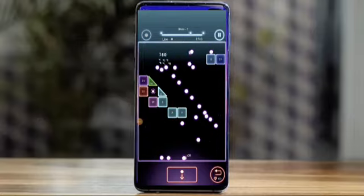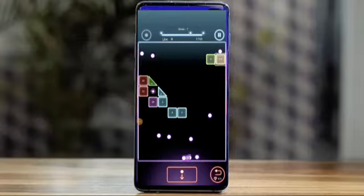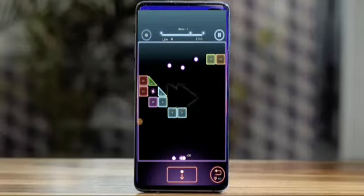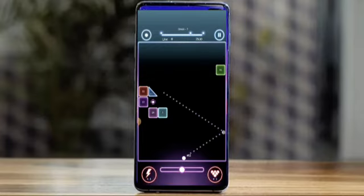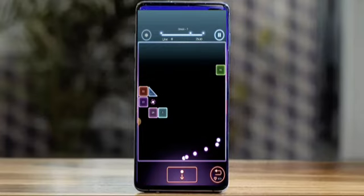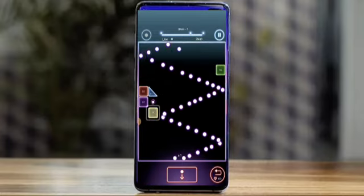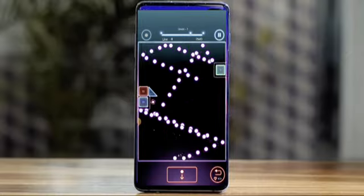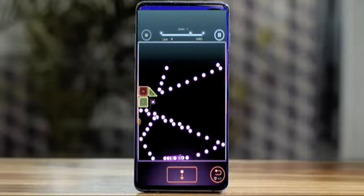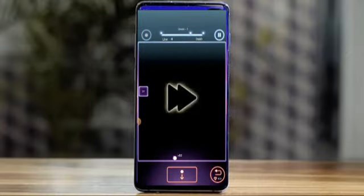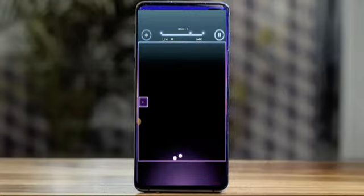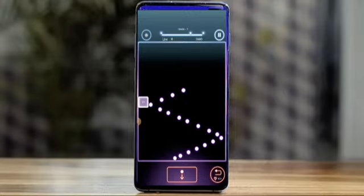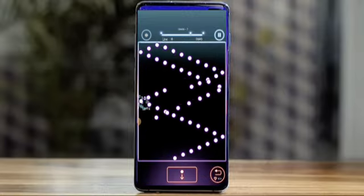Hi, we will sell you Unity 3D source code, full project, and many levels, ready for publish and easy to modify. You can use it to develop or reskin. Just message us on WhatsApp — number and description. We are the best: fast answer, best price, save you money.